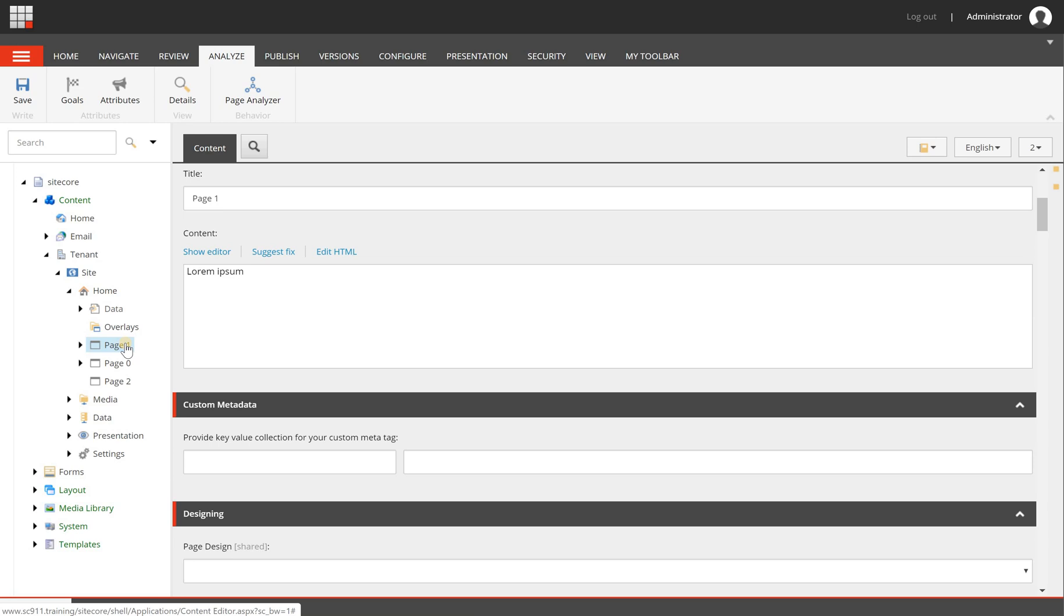Goals can also be used in Sitecore forms, so there you can trigger a goal on the submit button - that is out of the box functionality.